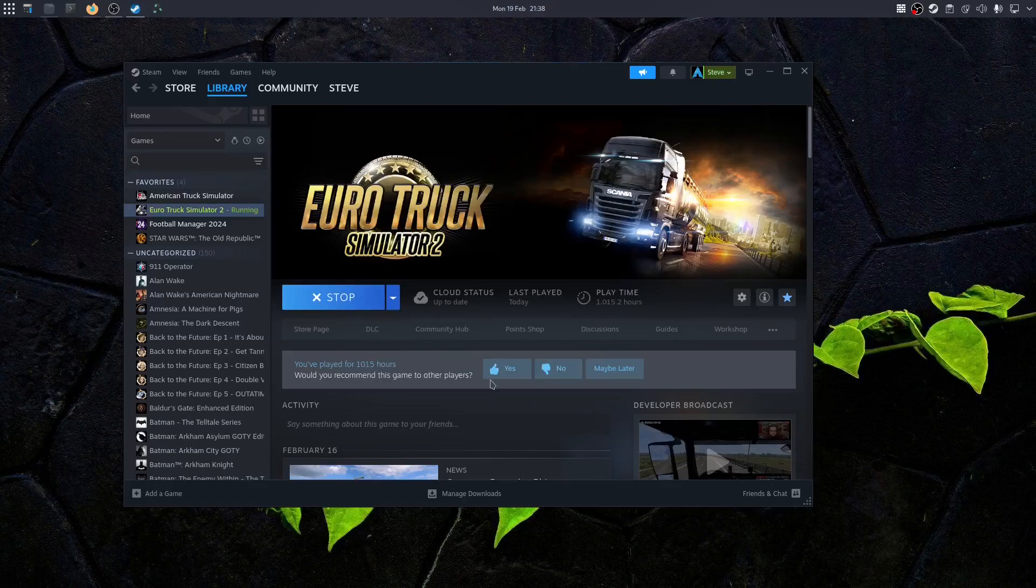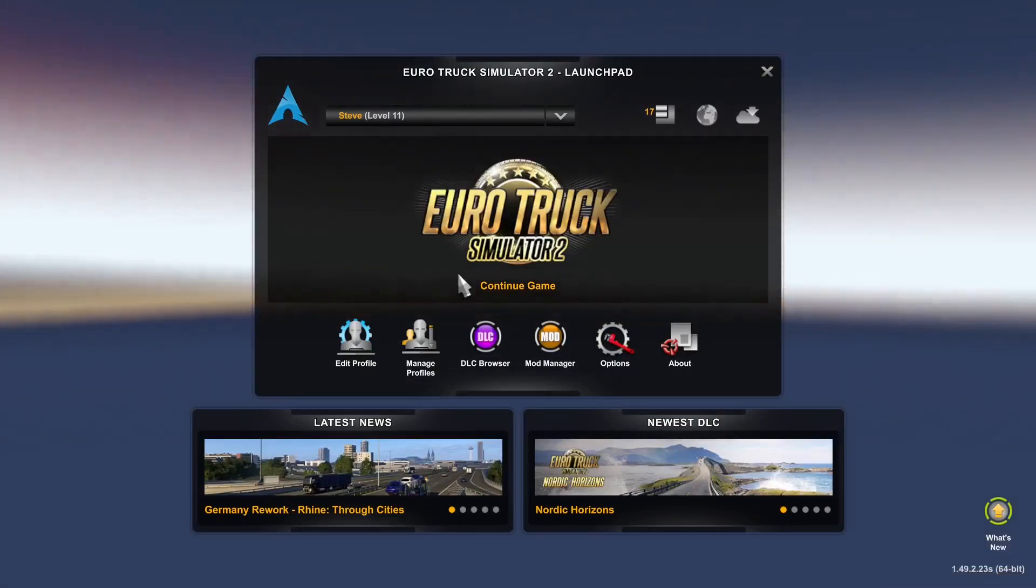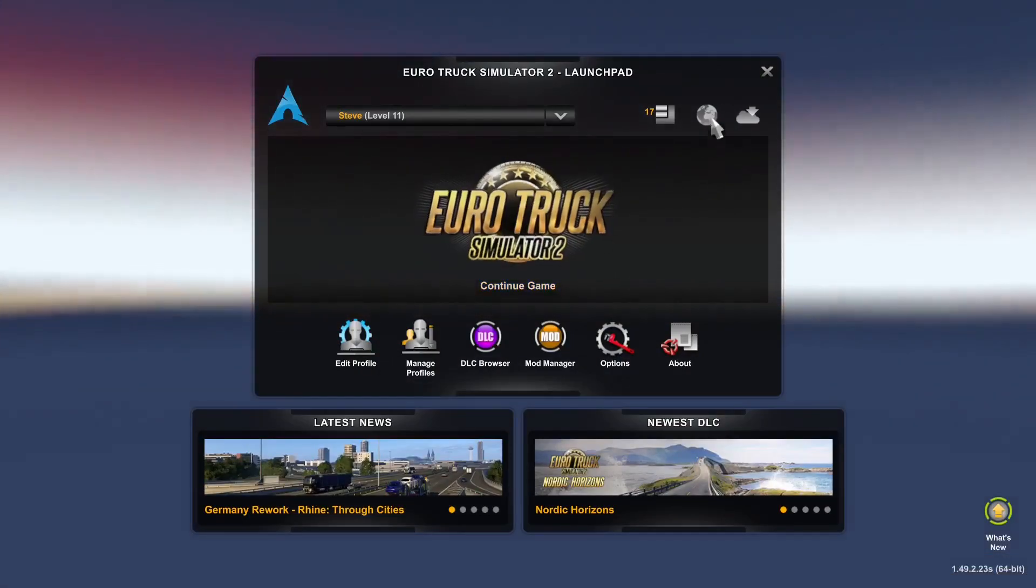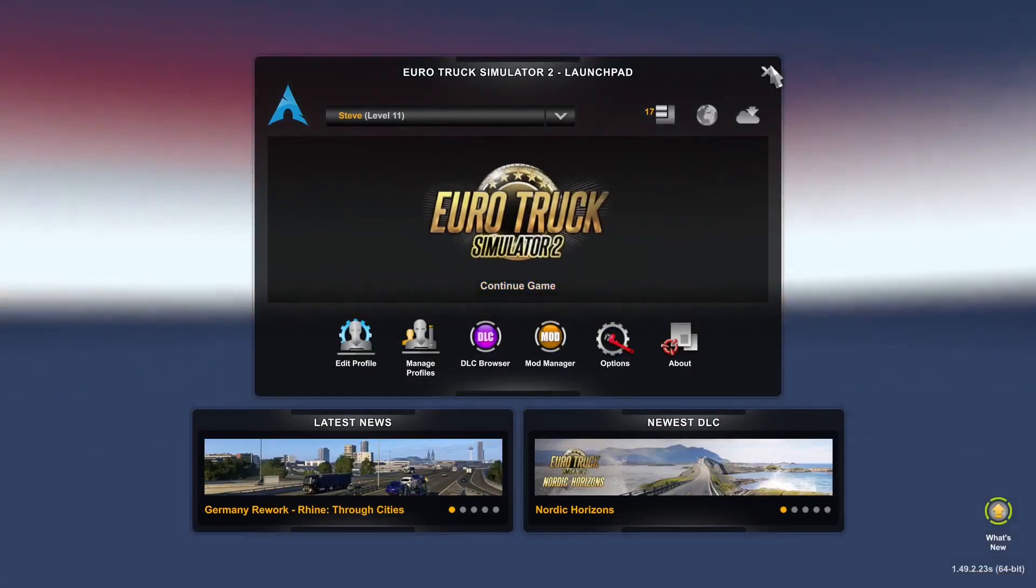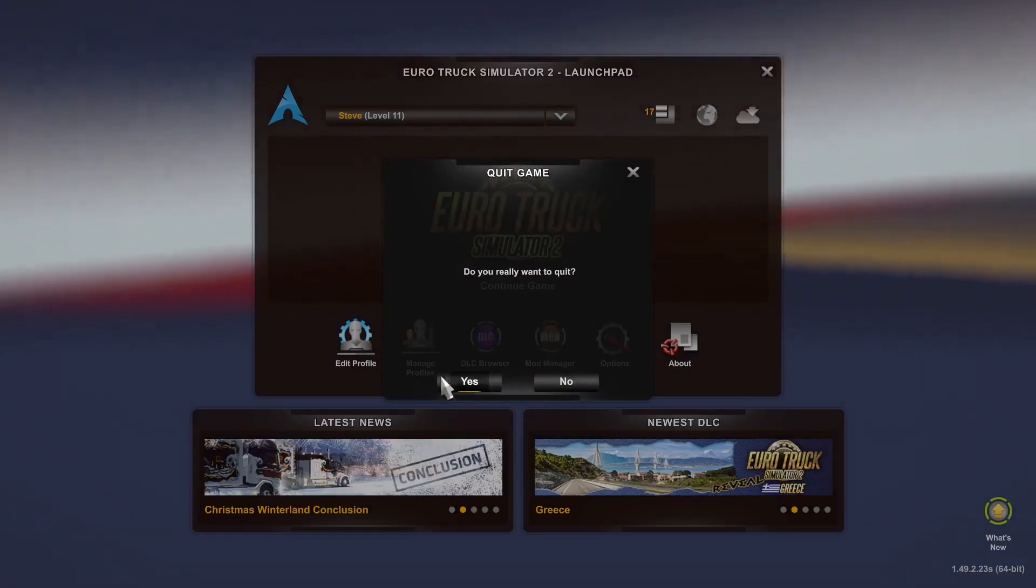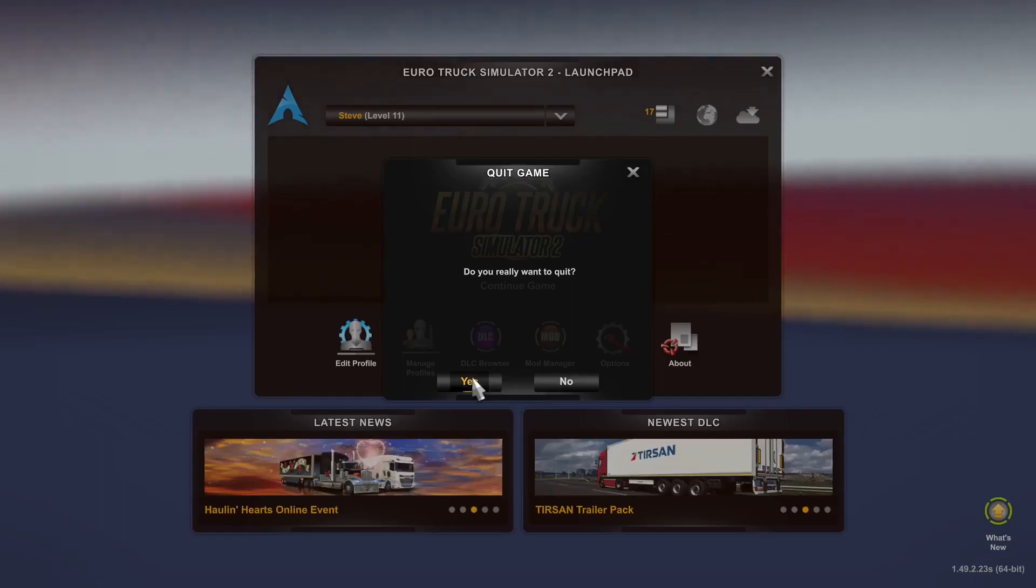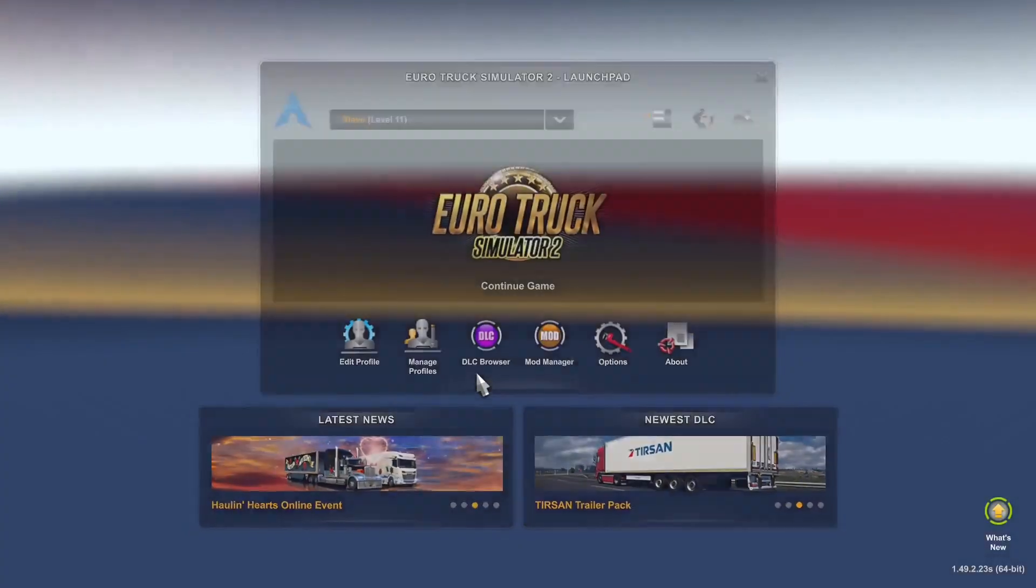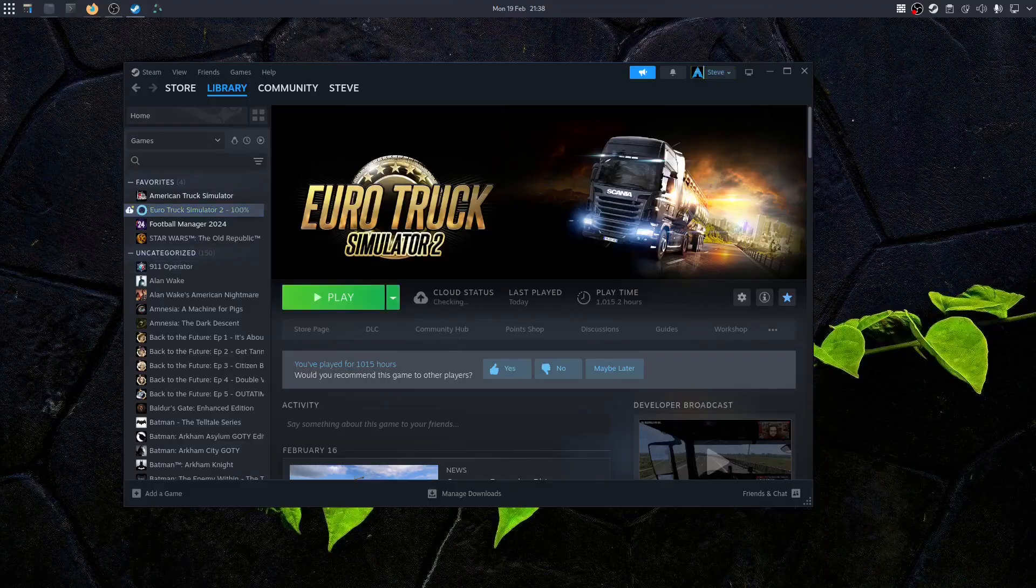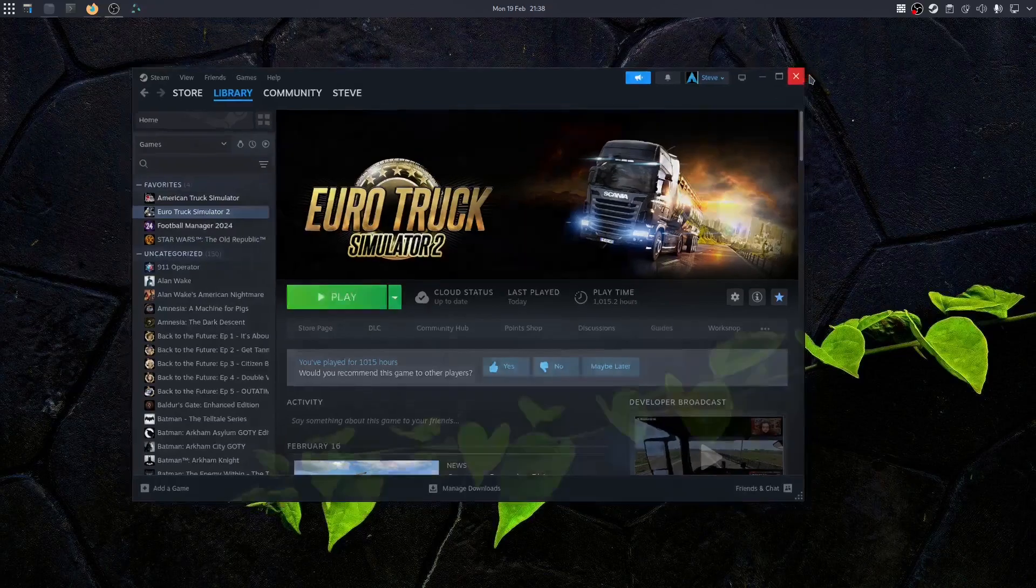Now this will open up Euro Truck for the first time and it will generate all the default folders. So all we need to do is load it up for the first time. Once it's loaded, we can close it down. Once that's all loaded up, I can now close that down. I don't need it for the time being anyway. Click yes, I want to quit.